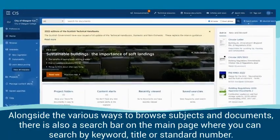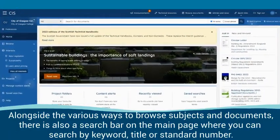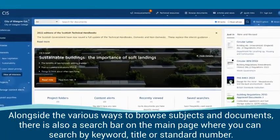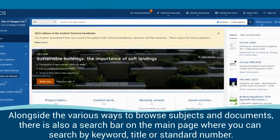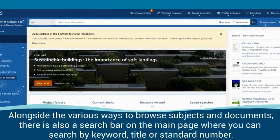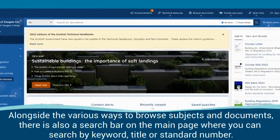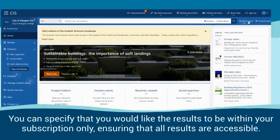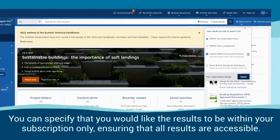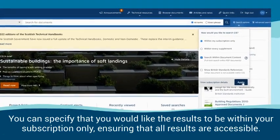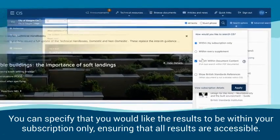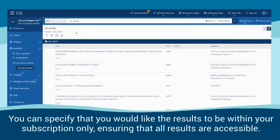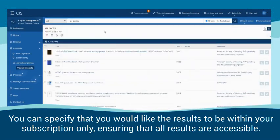Alongside the various ways to browse subjects and documents, there is also a search bar on the main page where you can search by keyword, title or standard number. You can specify that you would like the results to be within your subscription only, ensuring that all results are accessible.